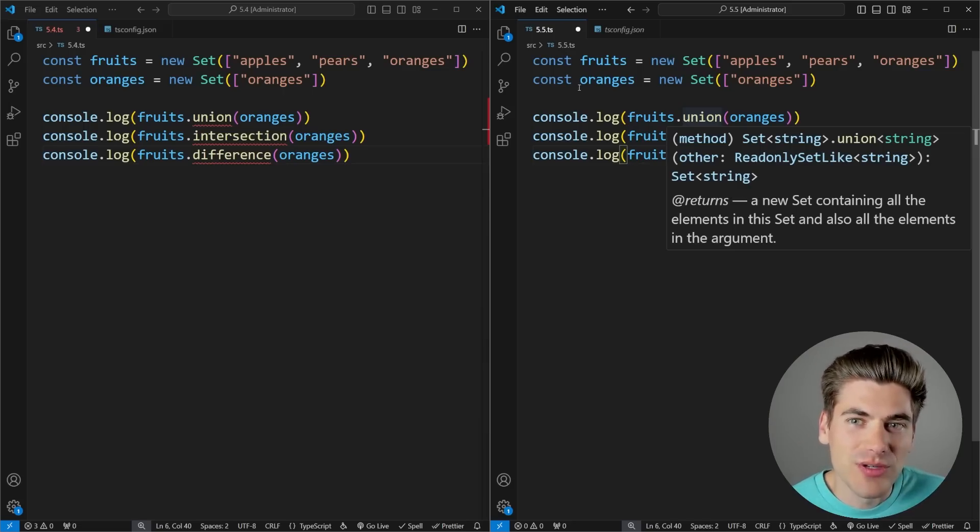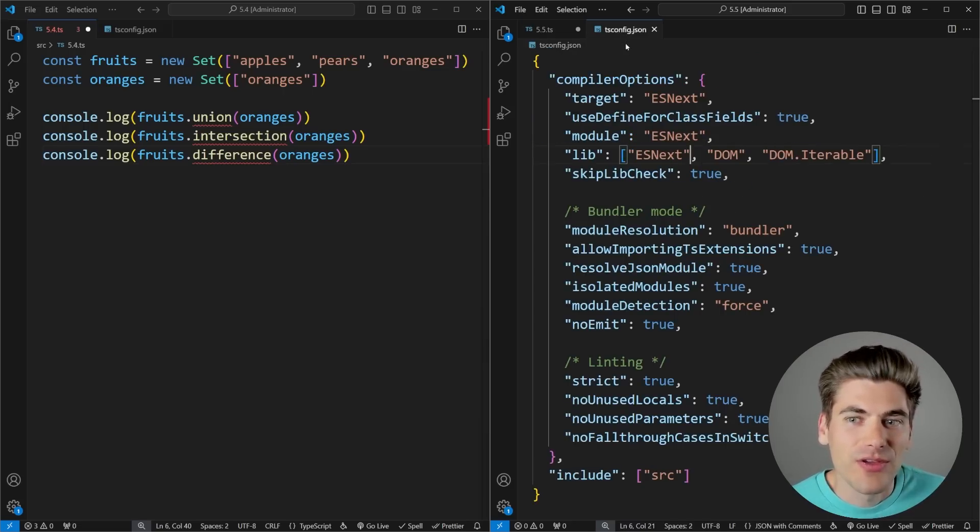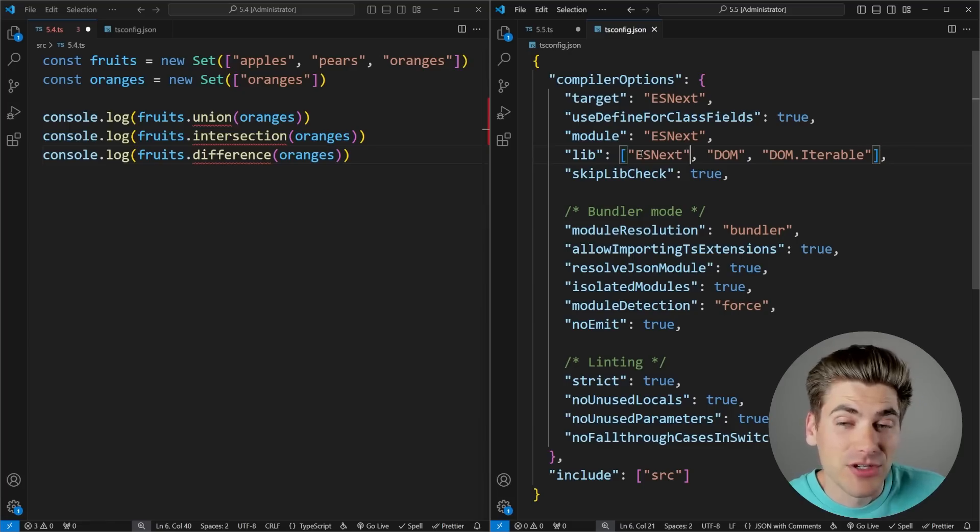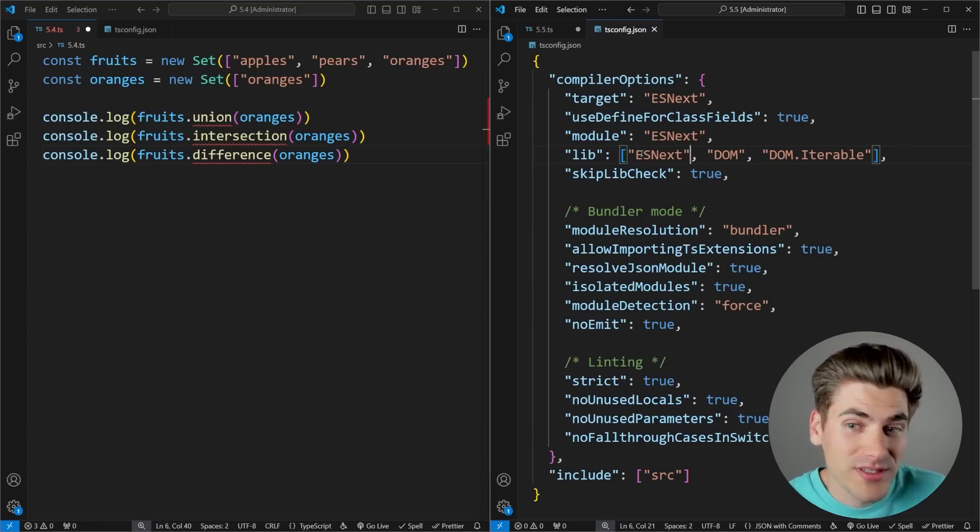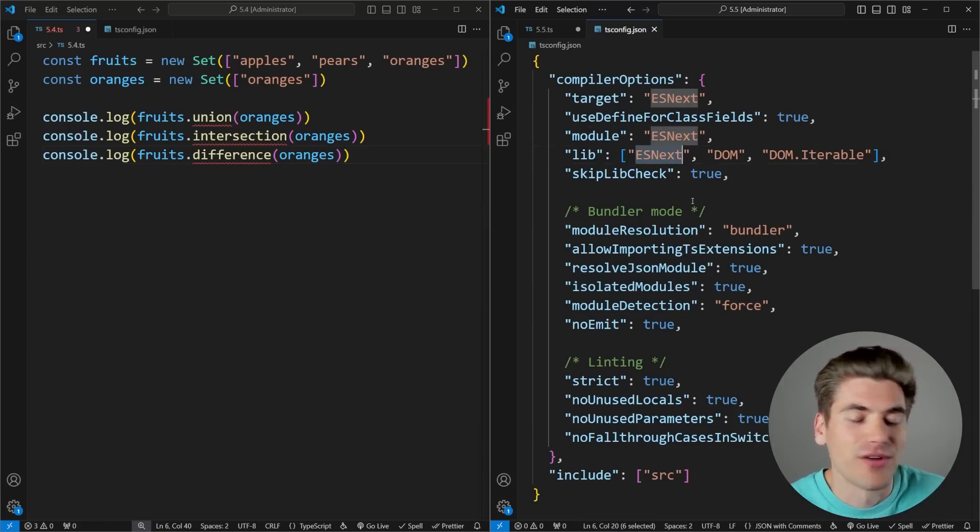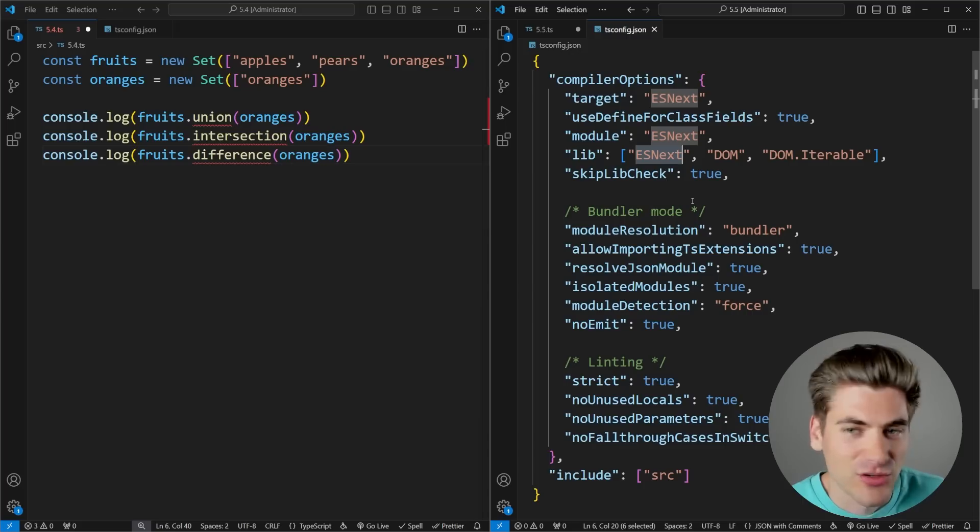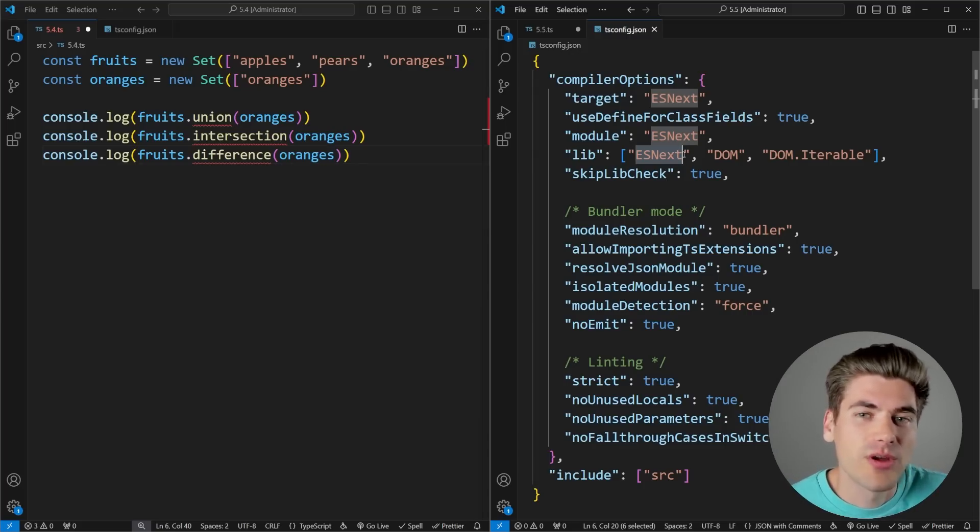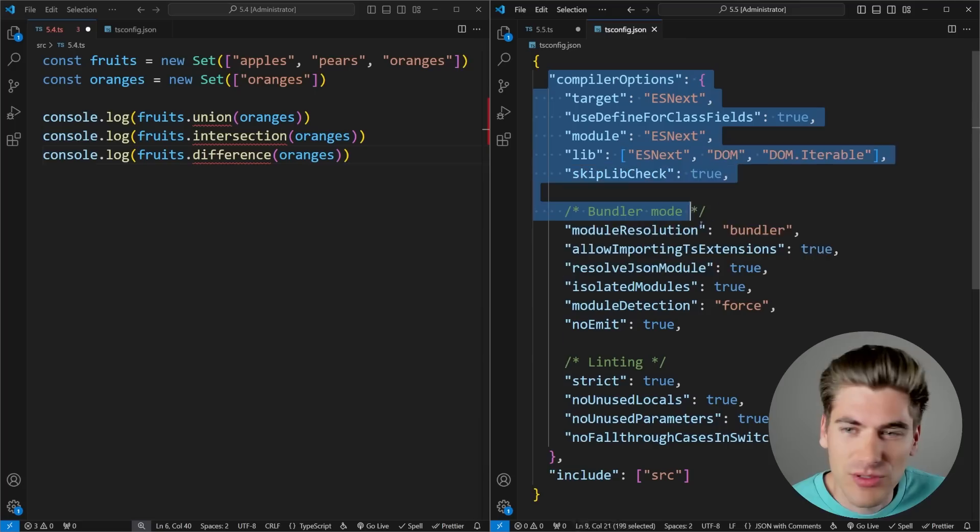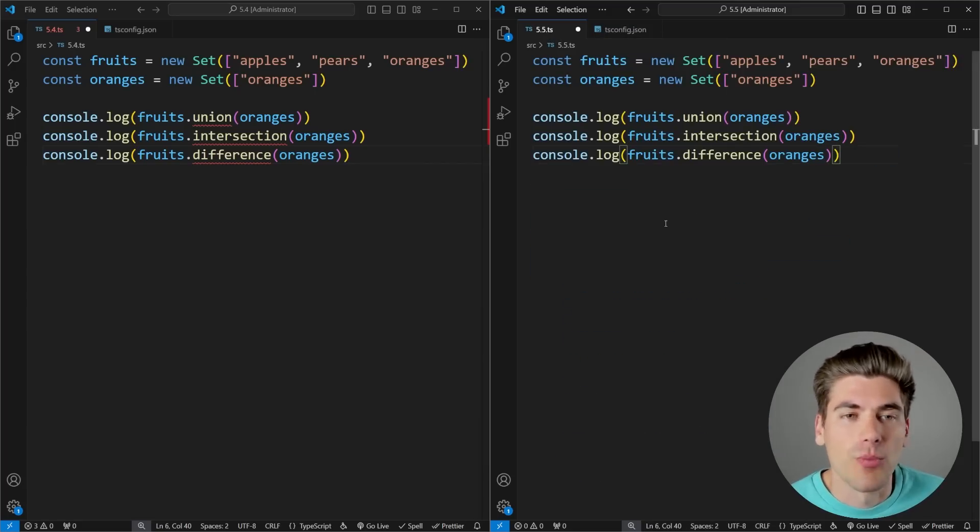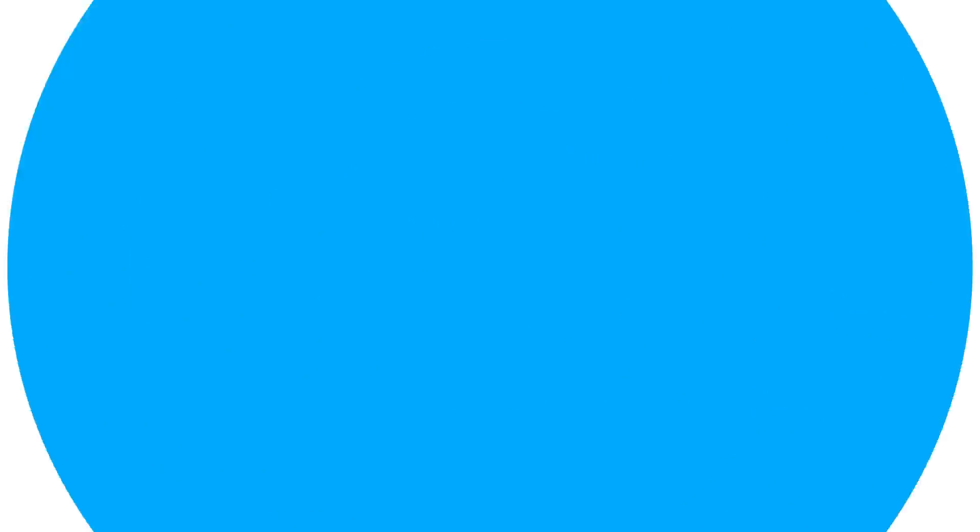The only caveat is you need to make sure that you're using a version of essentially compiling down to code that supports these new methods. So here you can see I have esnext as the version that I'm using instead of like es6 or whatever it is. I'm making sure that I support a new enough version of JavaScript that it's going to have these set methods inside of it. So it's important that you make sure in your compiler options you have that set. Otherwise, you're going to get an error no matter what version of TypeScript you're using.